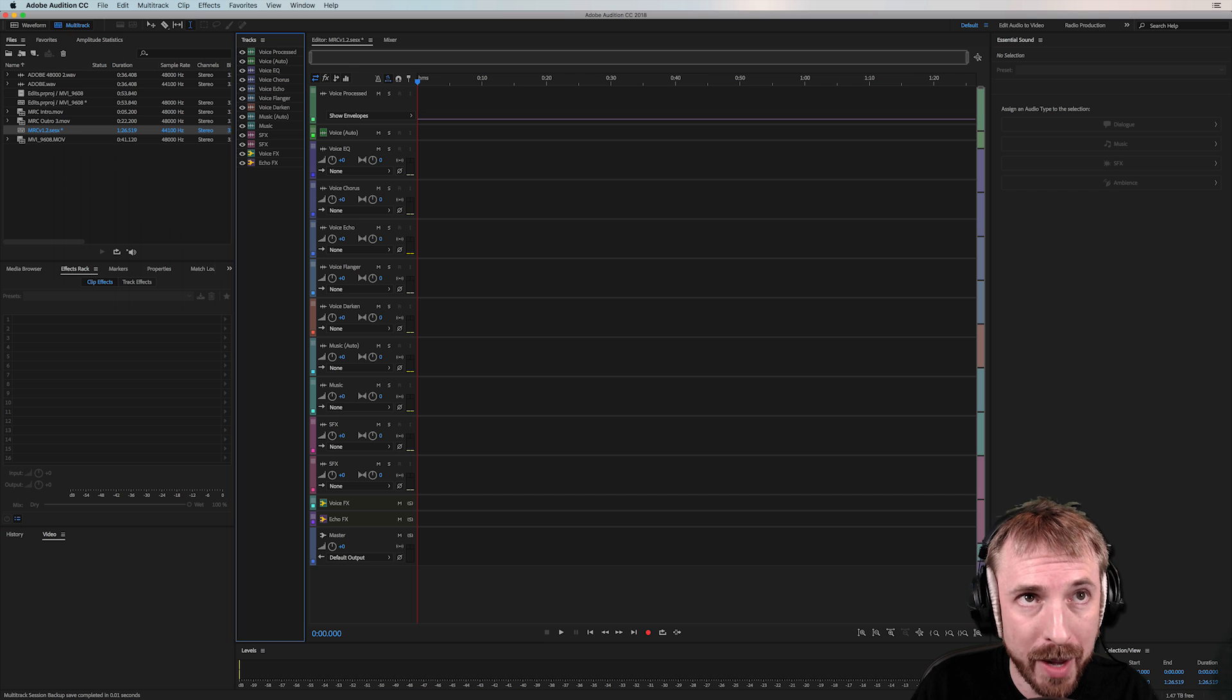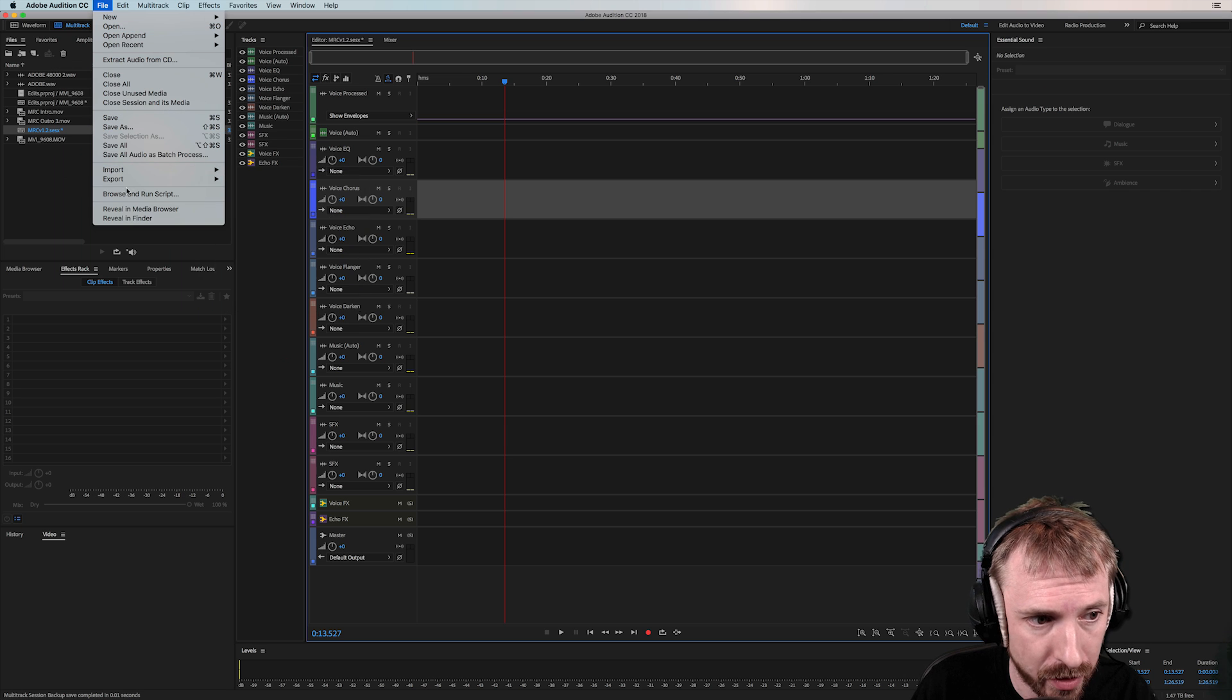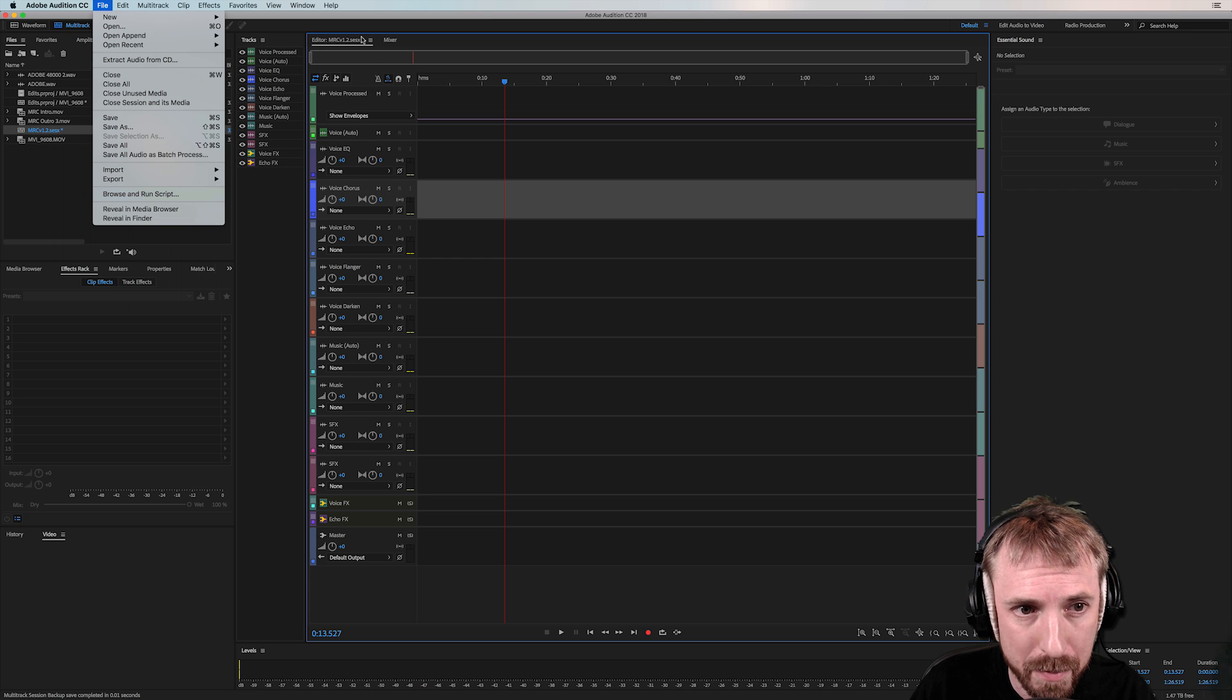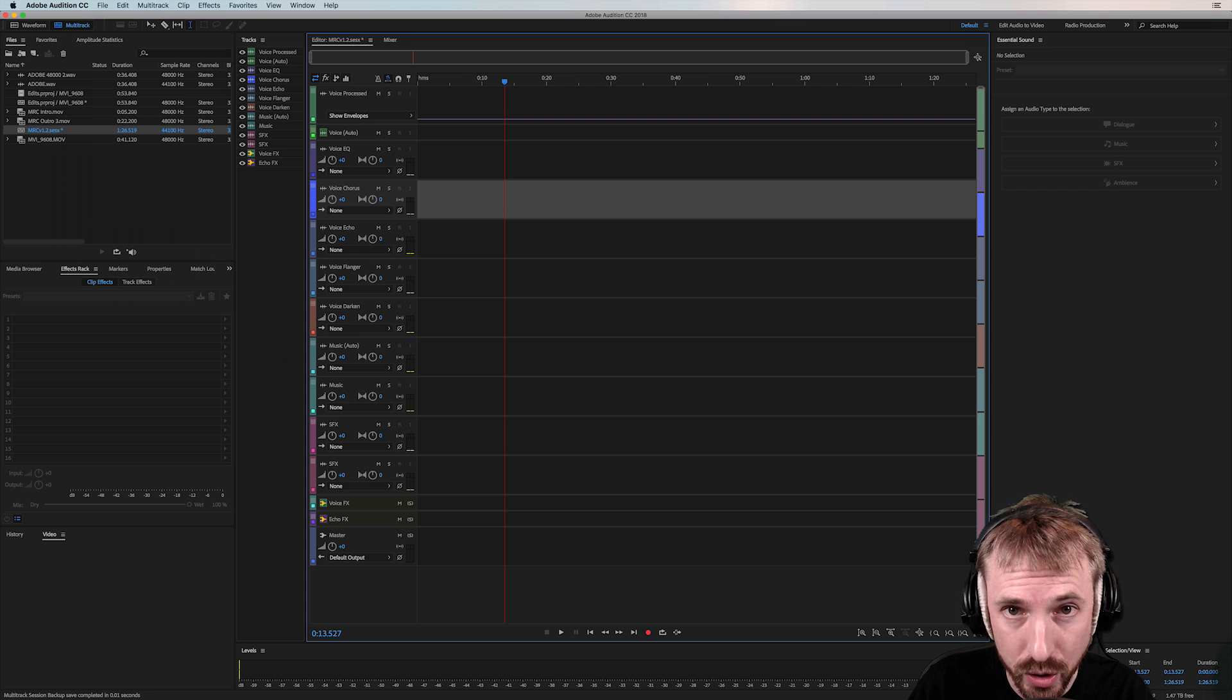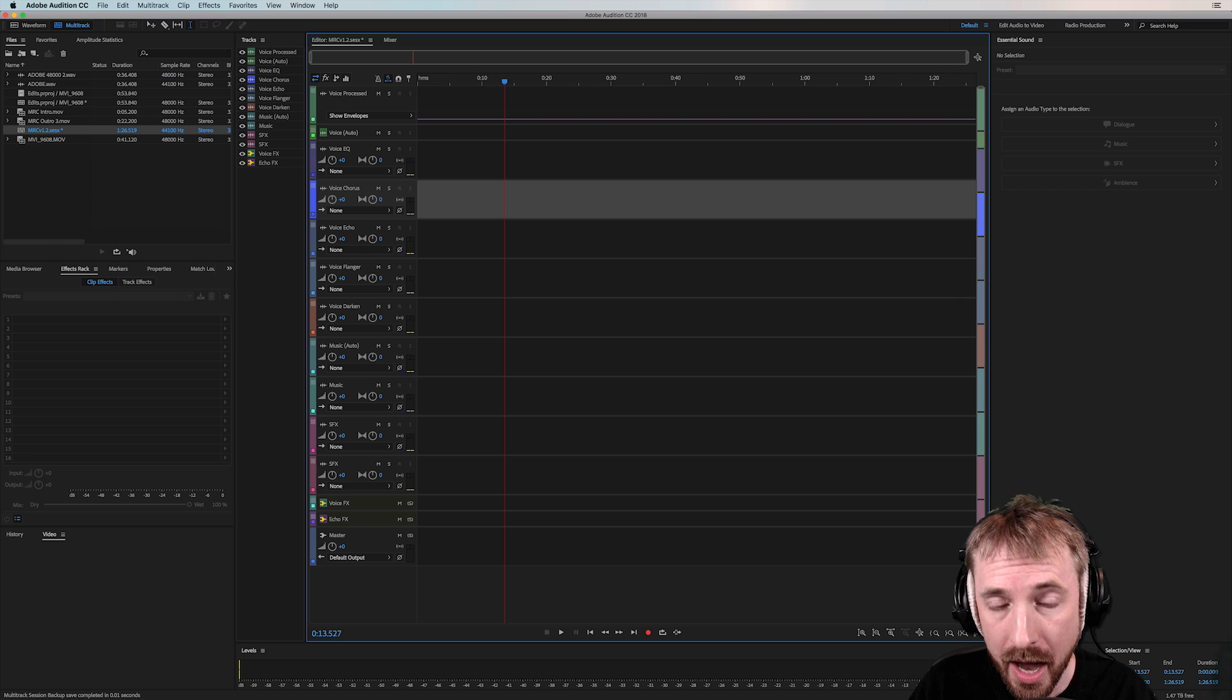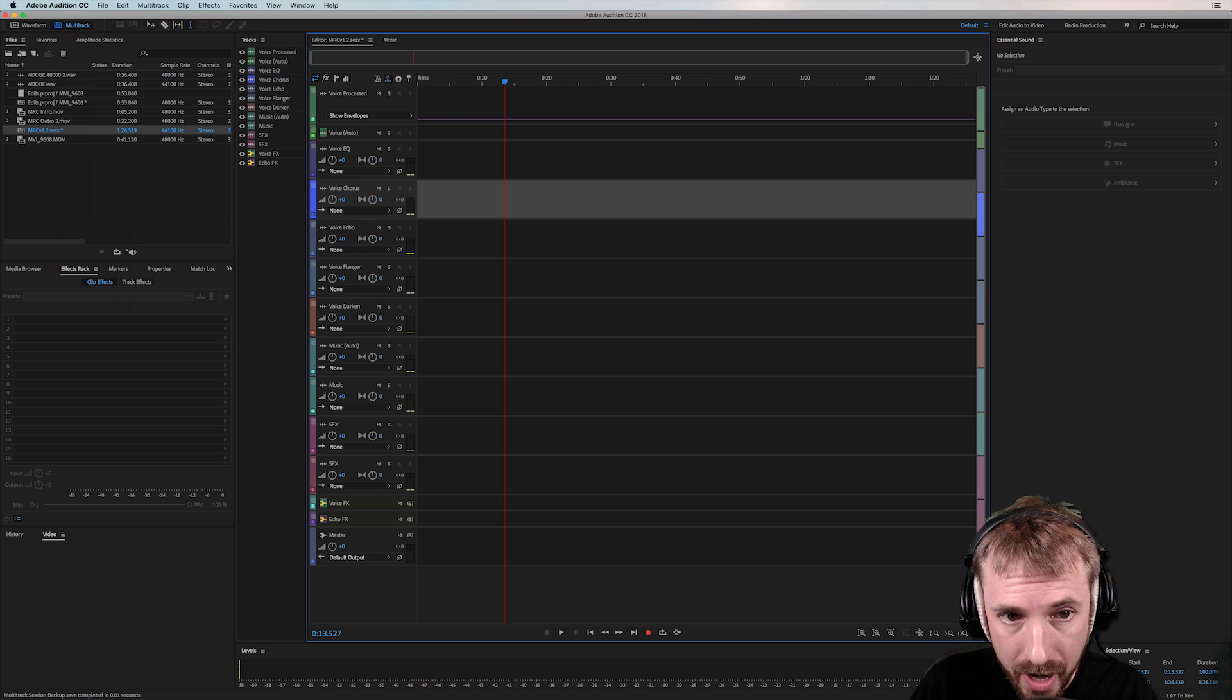You're also able to browse and run scripts natively in the latest version of Adobe Audition. There it is in the file menu, browse and run script. Some stock scripts should be around pretty soon, if not now, for you to try out. I'm still learning my way through scripts. So, as I learn more and know more about this exciting new feature, I will be doing some tutorials on my channel. Make sure to subscribe for them.